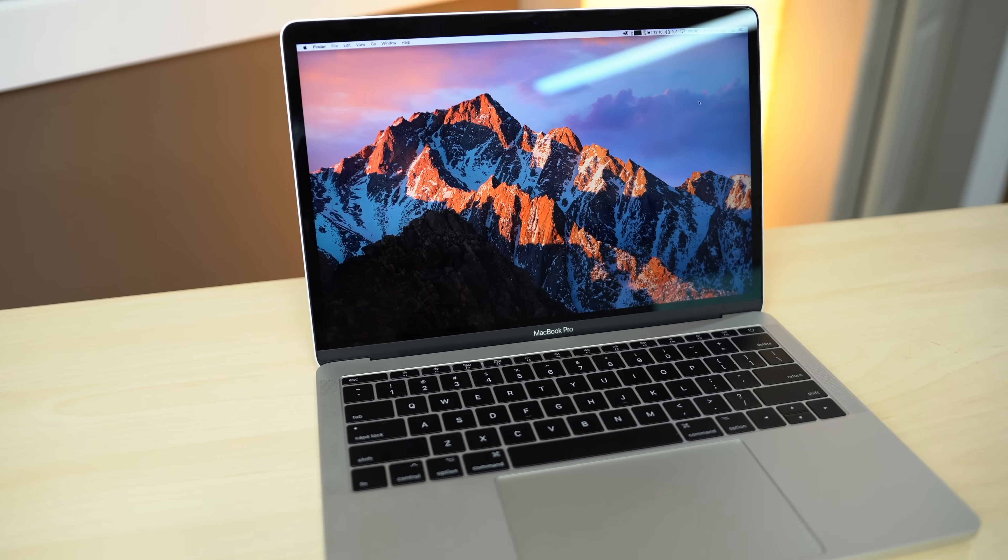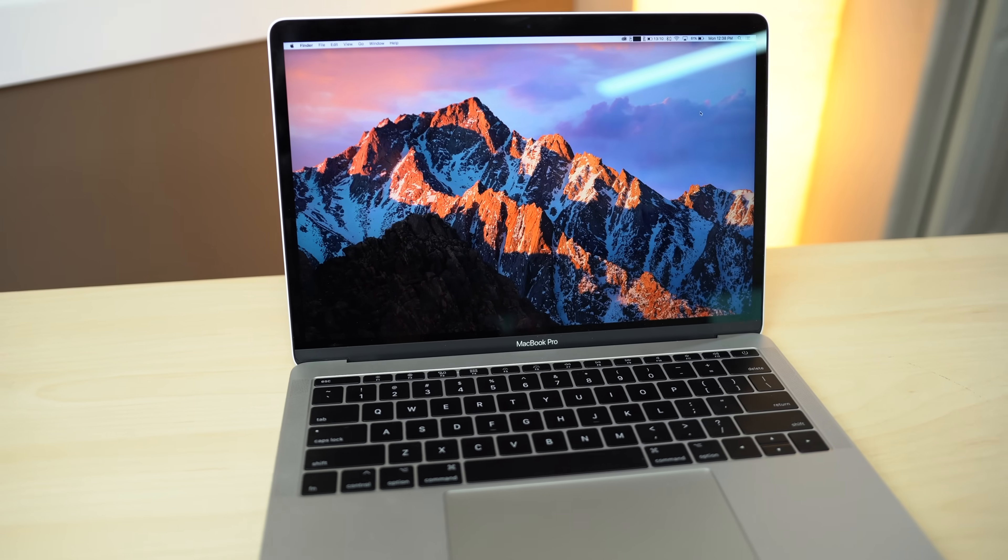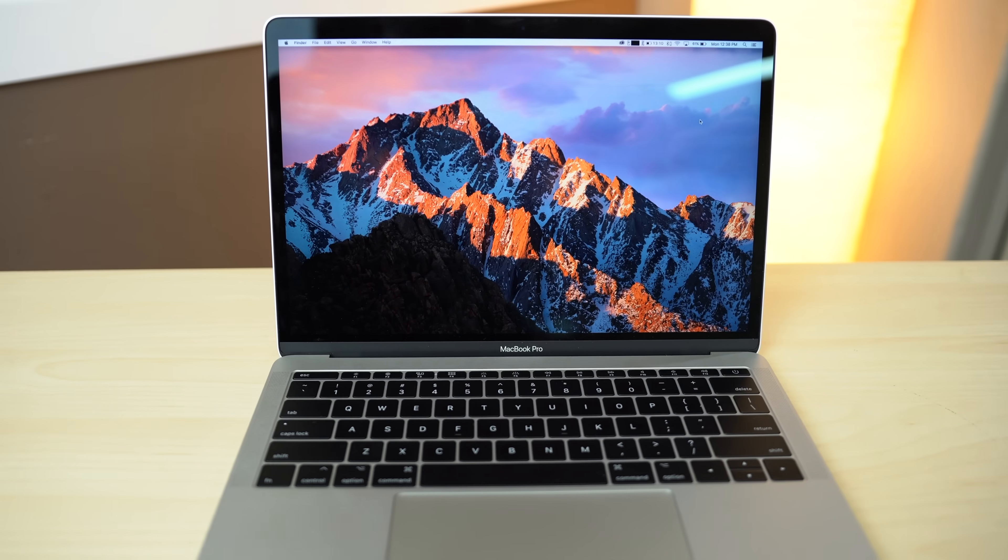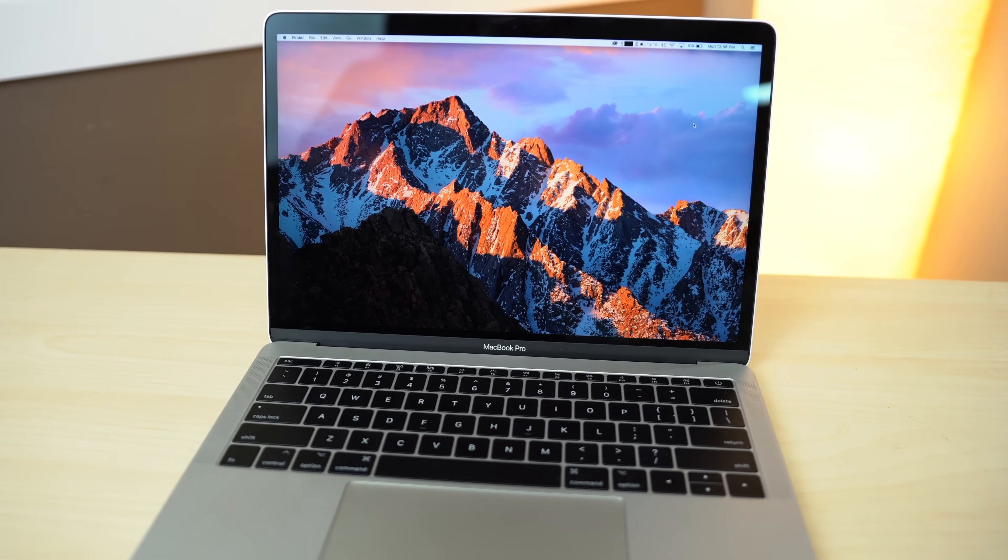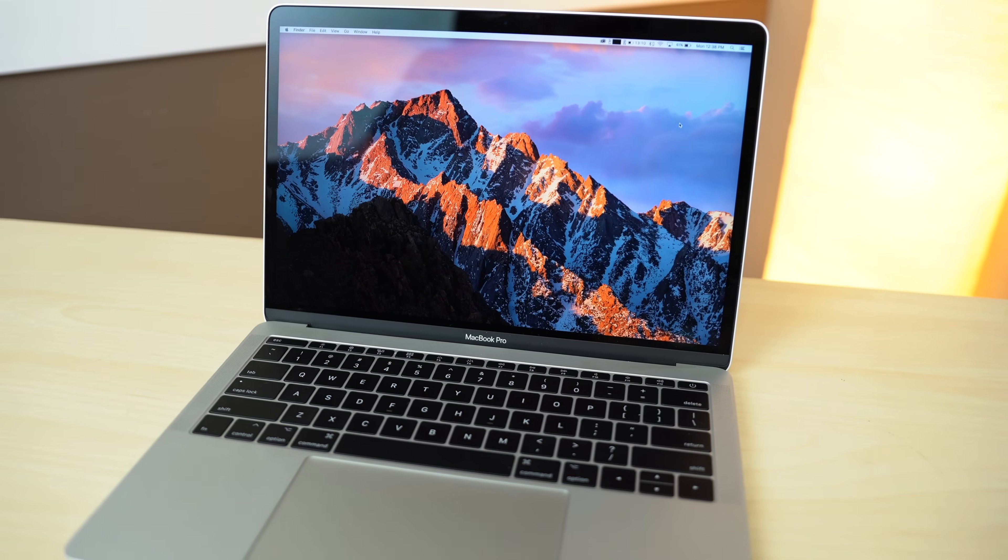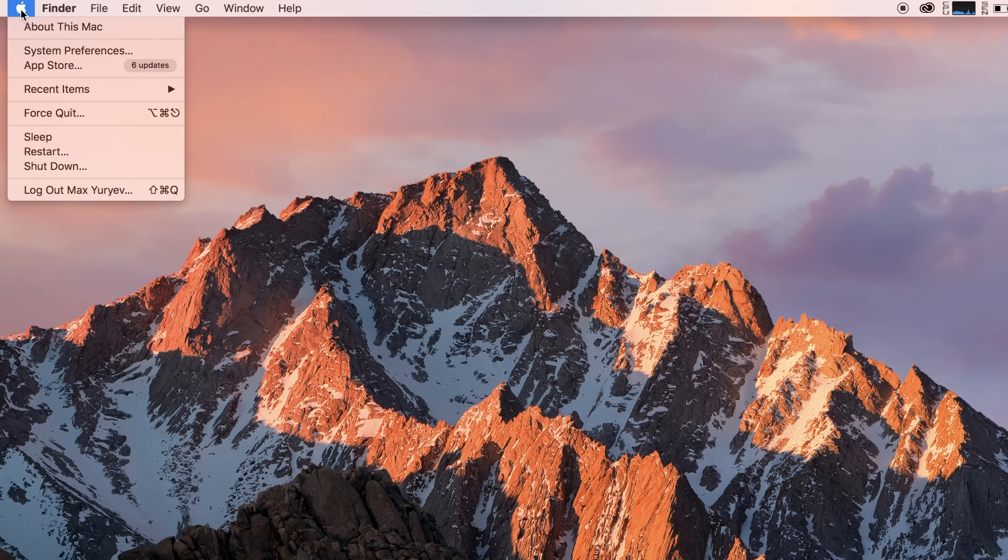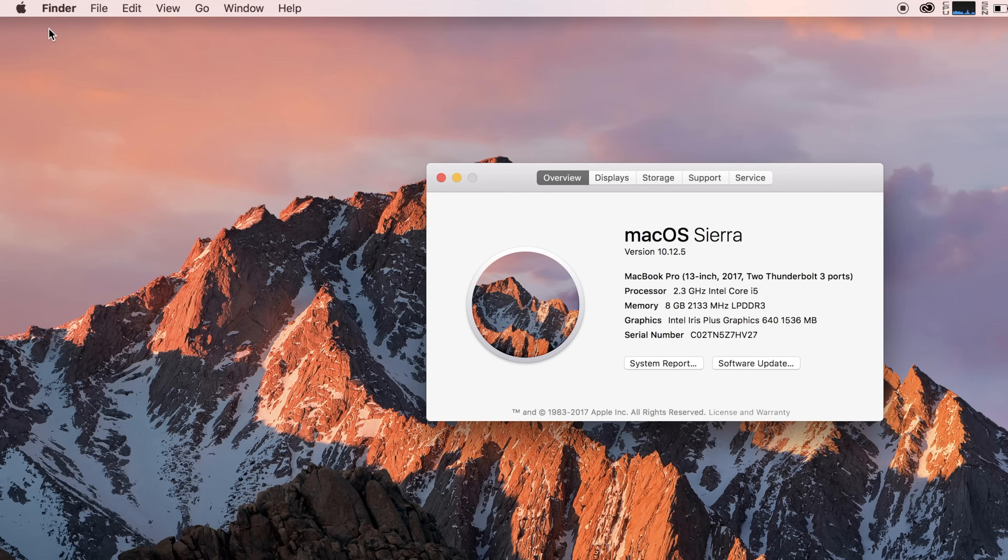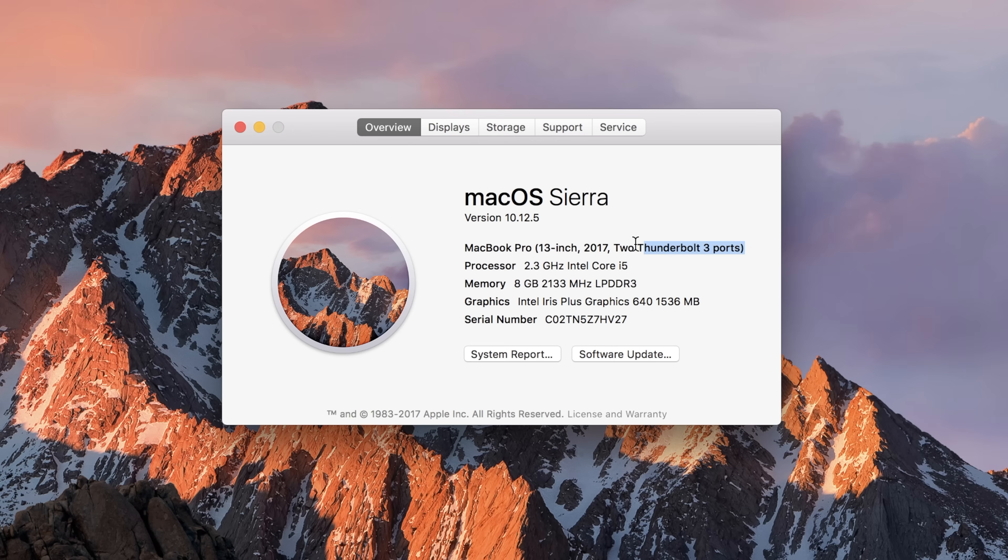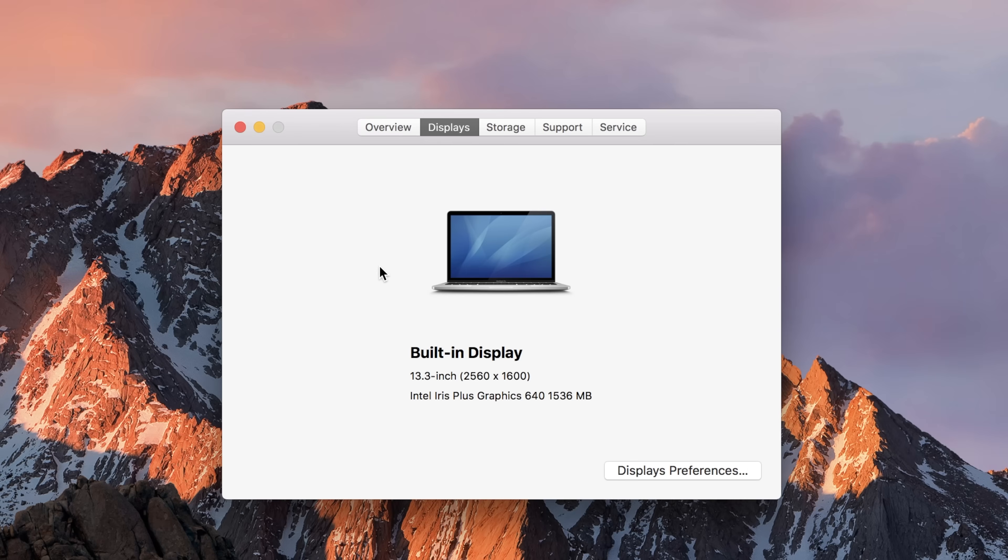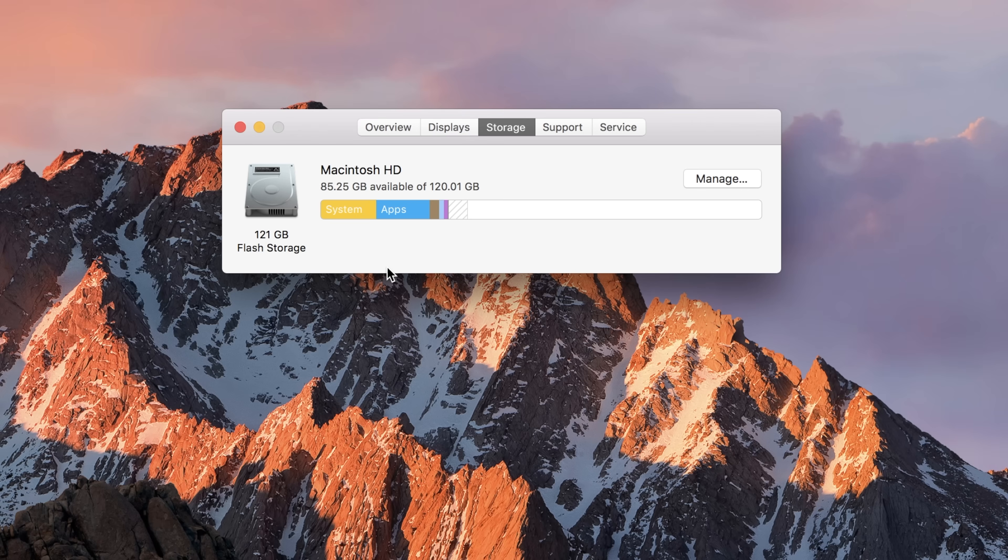If you plan to sell your Mac, make note of your hardware specifications before you restore it. Click on the Apple logo at the upper left corner of your screen, then click About This Mac. An overview should show up with all the info you need for your listing, including the model and year, processor, memory, graphics, display, and storage.